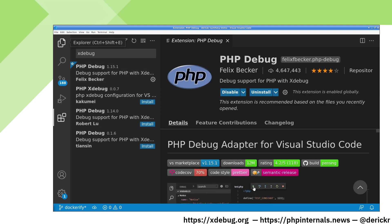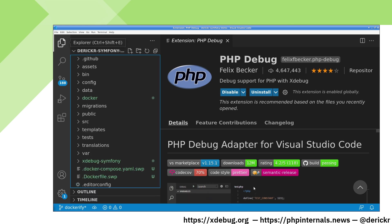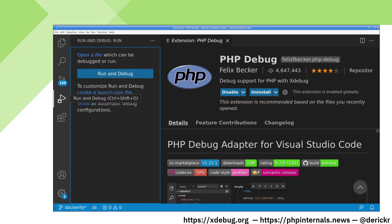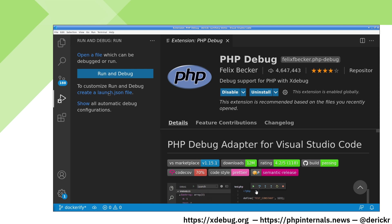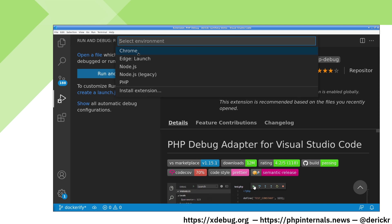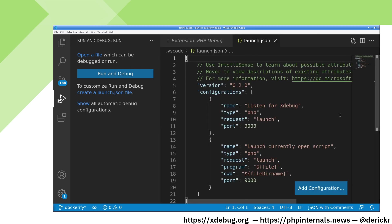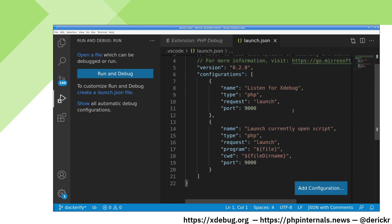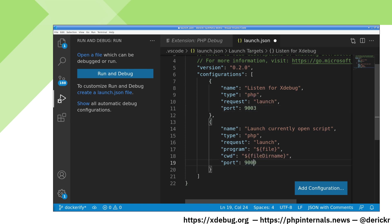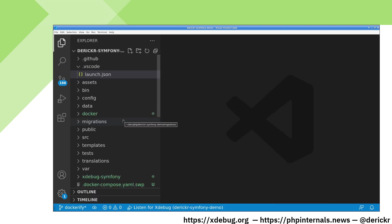Now that we have installed the extension, we need to create a launch configuration. To do that, we go to run and debug and select create a launch.json file. And as environment, we select PHP. The standard launch.json file that the extension creates still has the old xDebug 2 port 9000 in there, which we need to change to 9003.